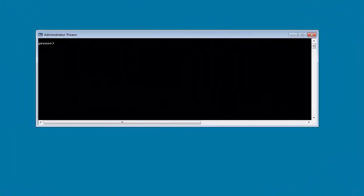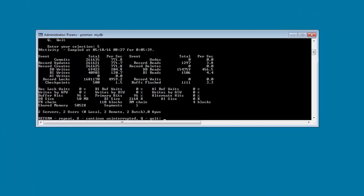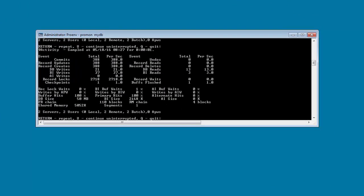Then we monitor the primary hits percentage again. Notice that the primary hits percentage has gone up to 100 percent. We now have a sufficient number of database buffers to achieve optimal performance.